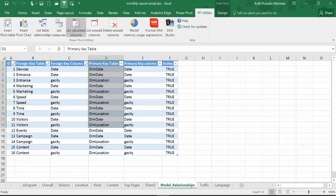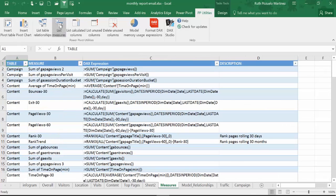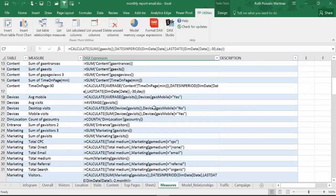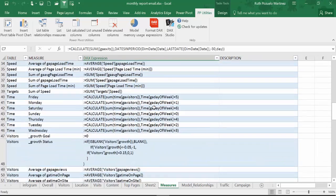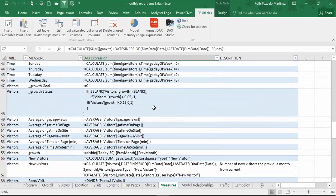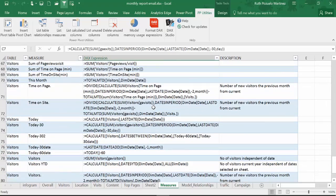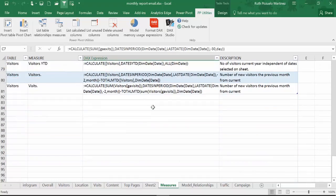If I want a list of all my measures, I just click on here and check this out — all the measures that I have. It's really useful.